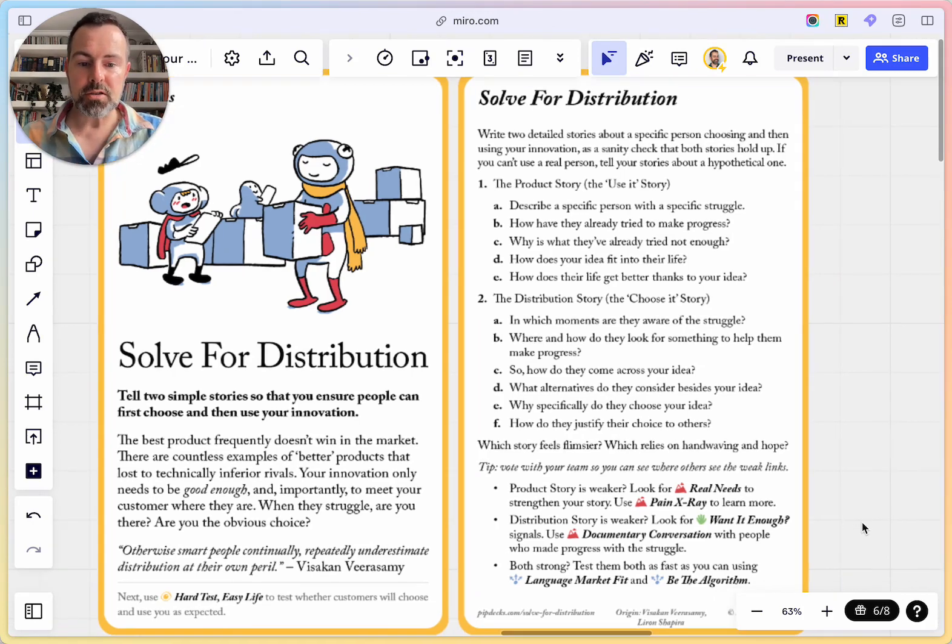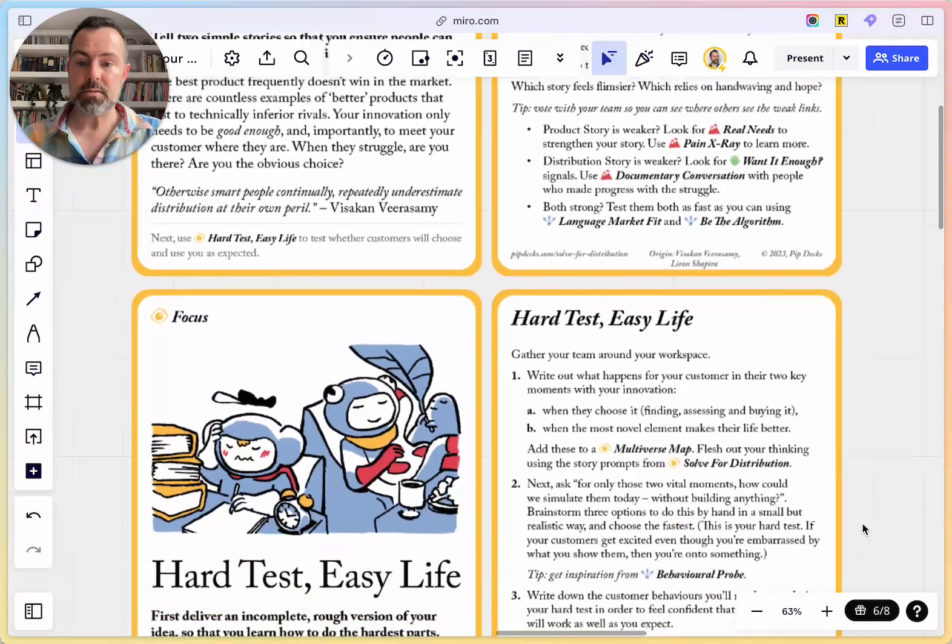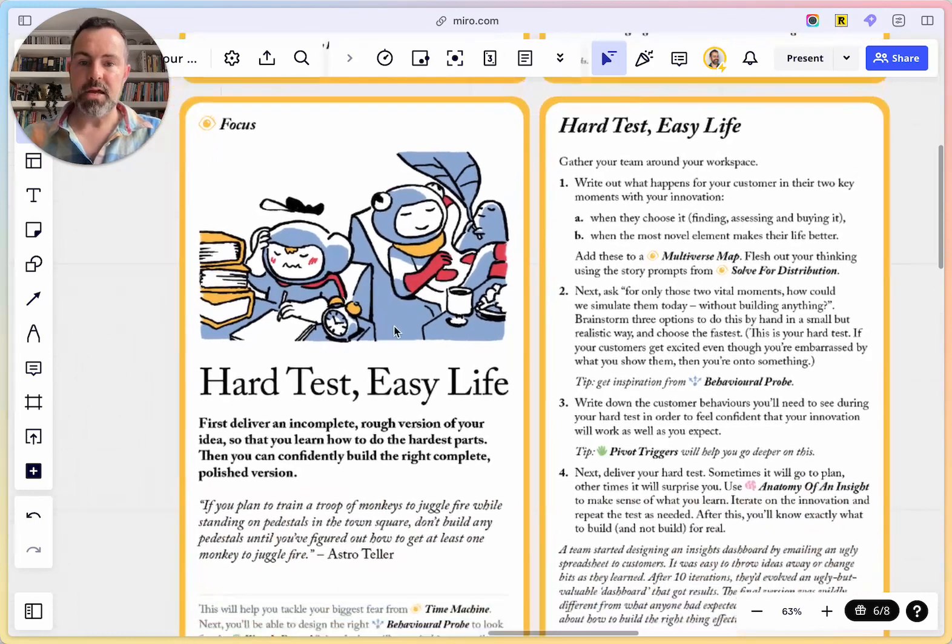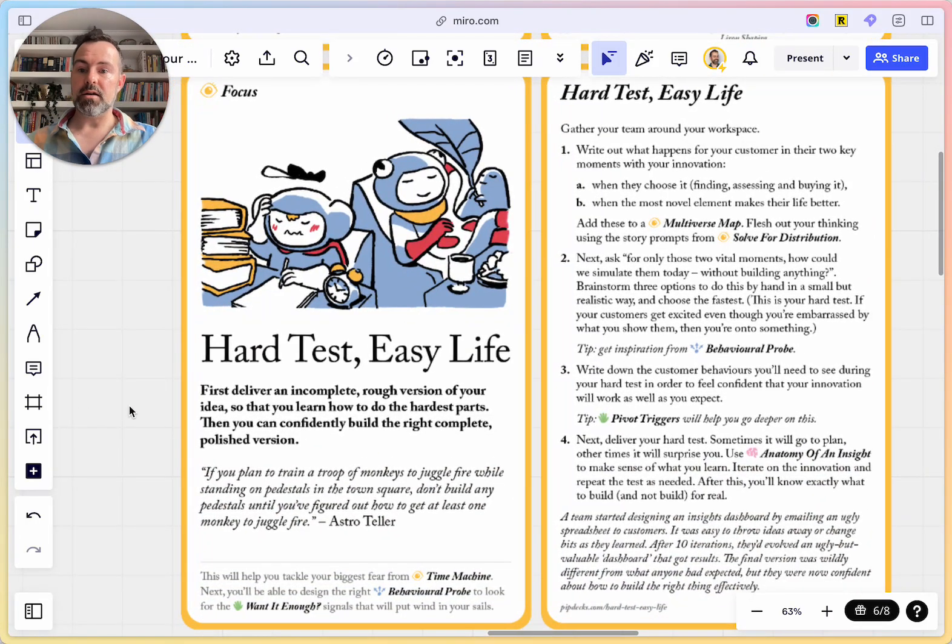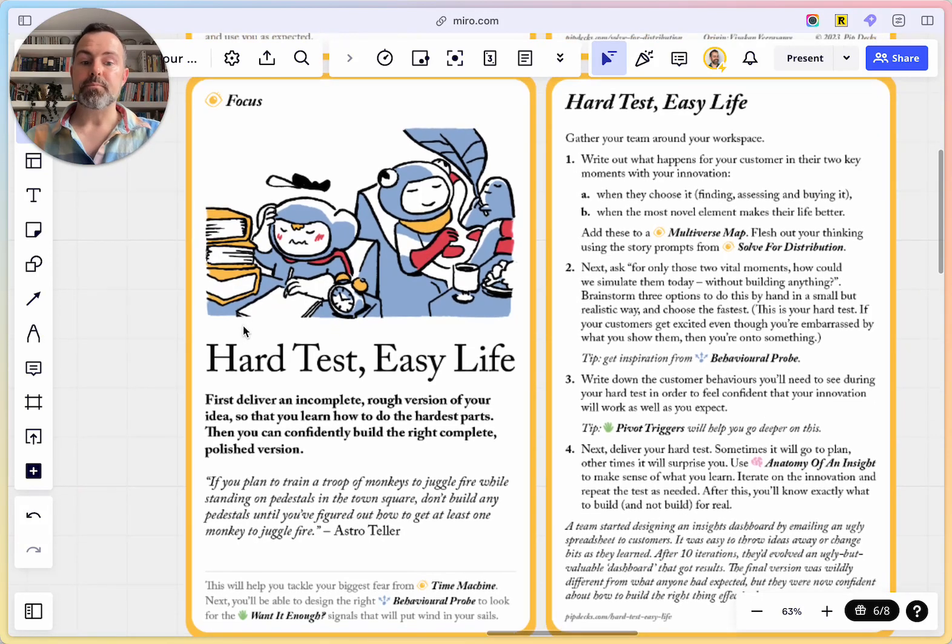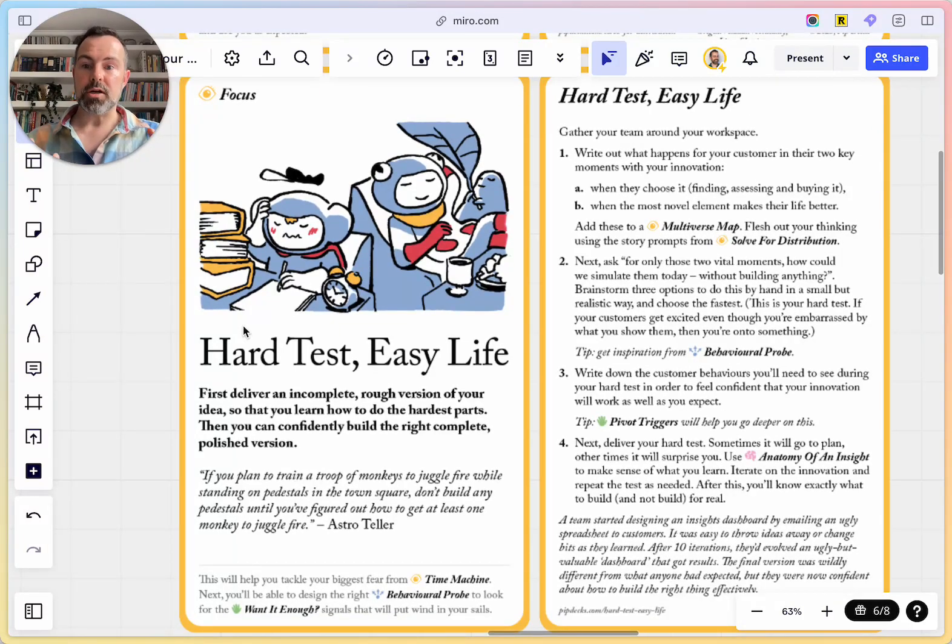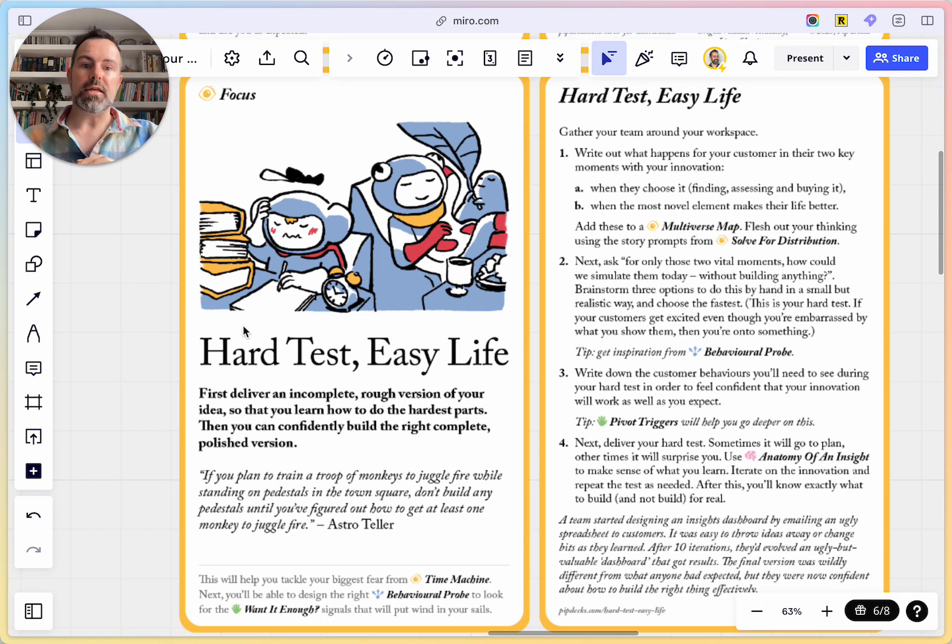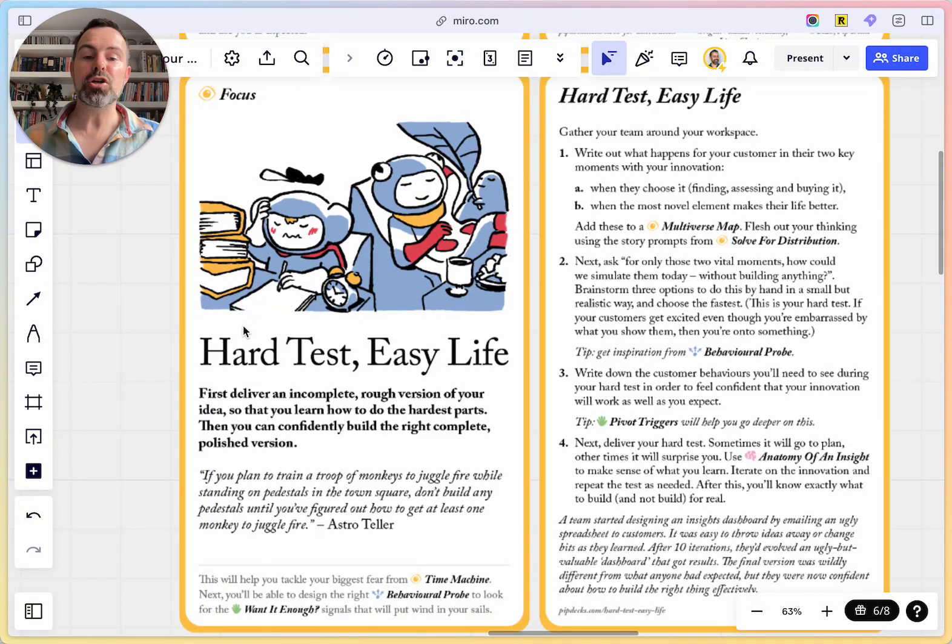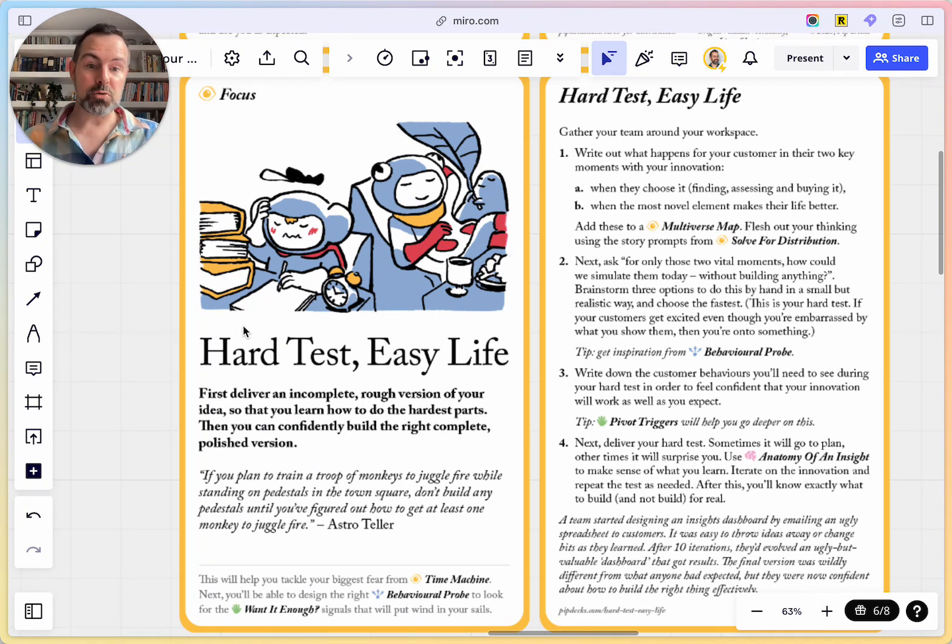You can tell these stories very simply. You can use a Human Story Map or just list them out. Then based on which one feels flimsier, you're going to blast through and follow out with some other tactics that are going to help you. The card will guide you. Now, there's another one that you pair this with, which is really nice. It says next, use Hard Test, Easy Life. Here's Hard Test, Easy Life.